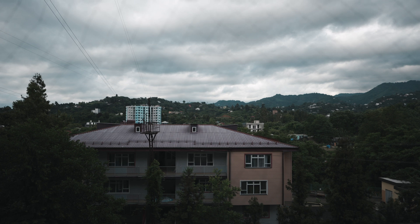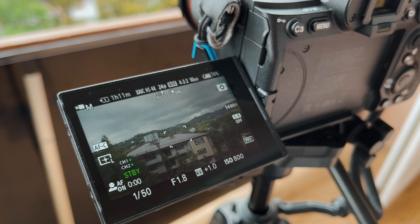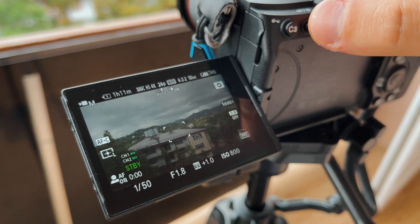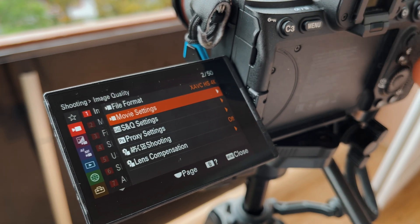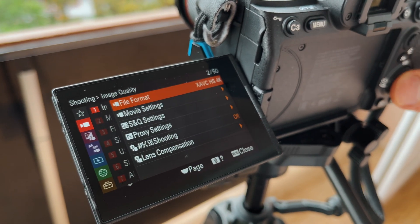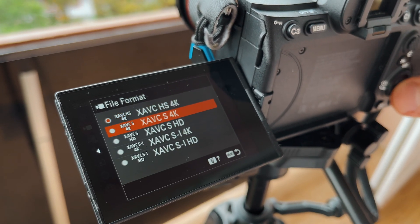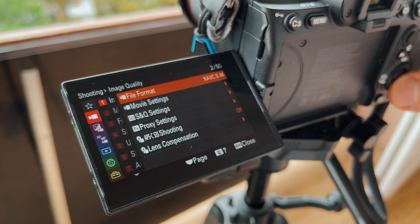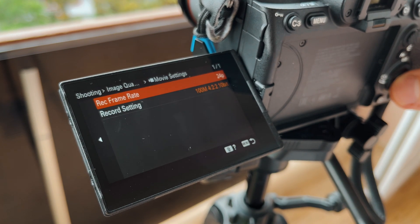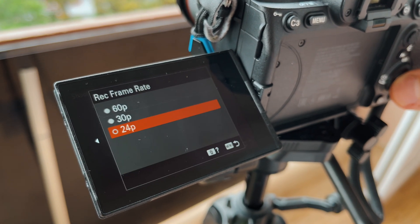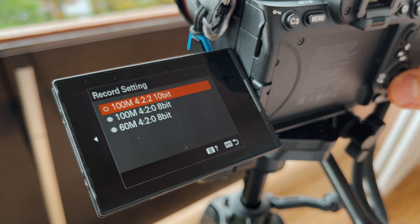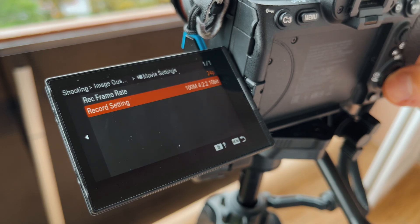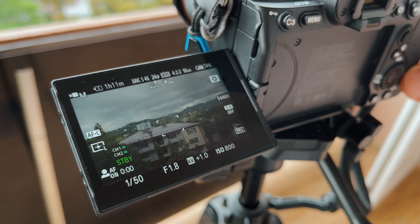I don't like this codec. Now we choose the second XAVC S codec. It has normal quality but still doesn't have as good quality as the first codec. It's also very compressed and the files don't weigh much.